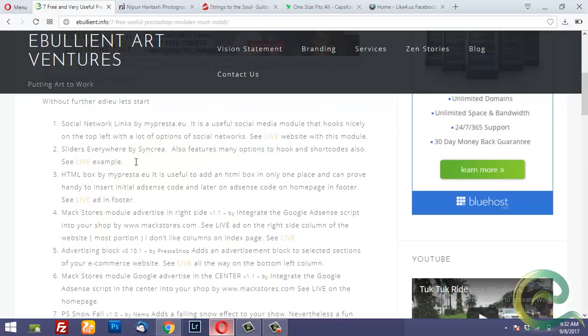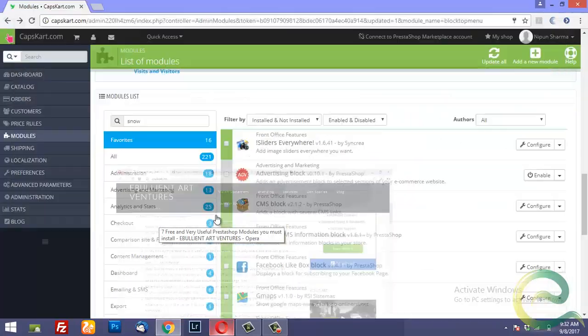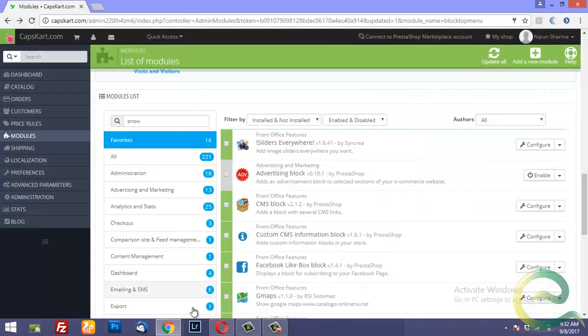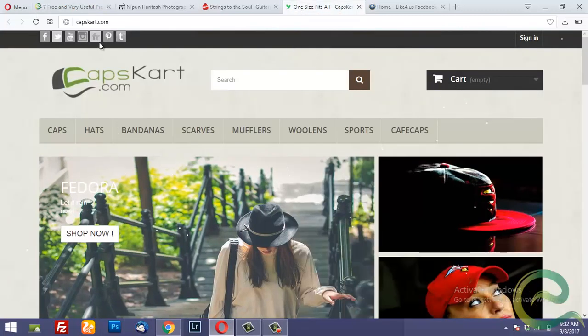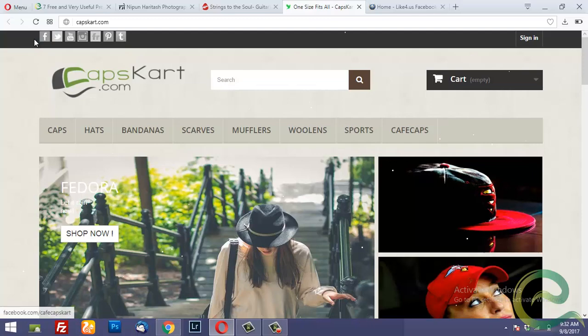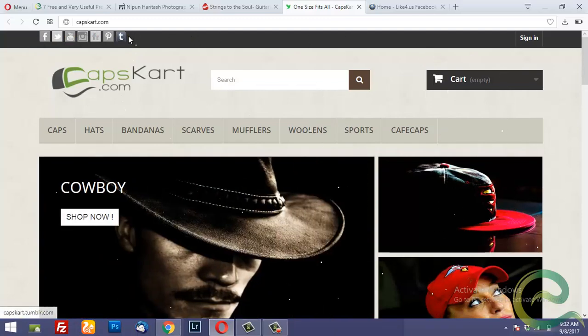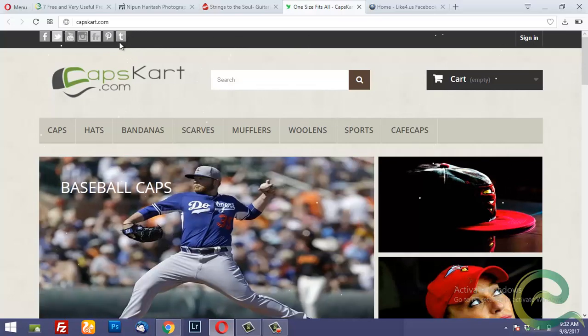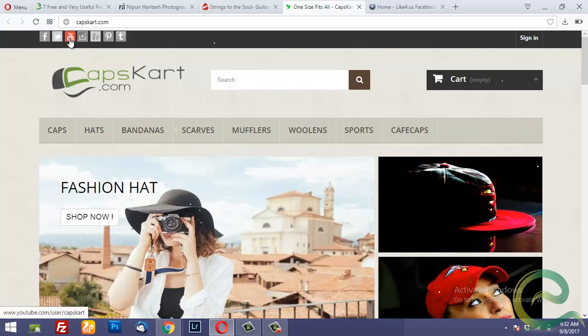So the first recommended module is social network links. Let me just show you how it looks on the real site. This module can be hooked up on the top here. And I have configured a few social media accounts here.